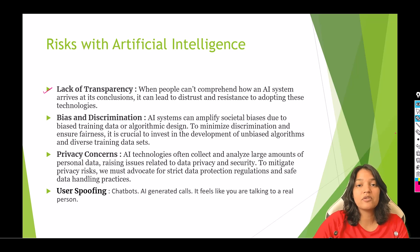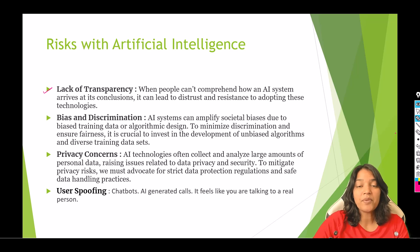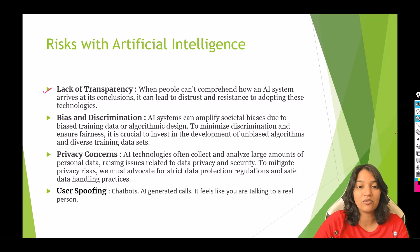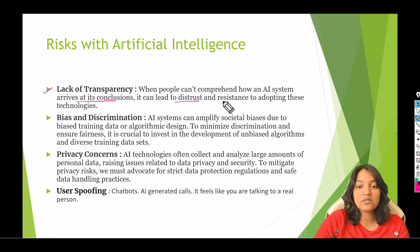For example, if you're using an AI model like ChatGPT and you have asked the AI a particular question, the answer to that question can also be biased and it can also be inaccurate, because it depends on what kind of data you have fed to the AI model. There is a lack of transparency because you don't know what goes on behind the scenes. When people can't comprehend how an AI system arrives at its conclusion, it can lead to distrust and resistance in adopting these technologies.